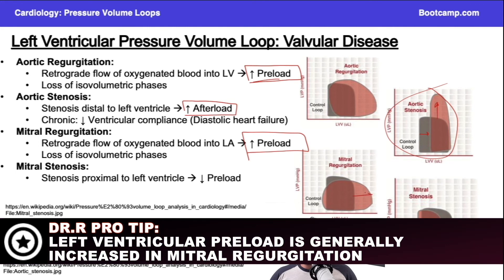That's why you can see here the end diastolic volume is elevated. And the other giveaway — like I said — you have loss of isovolumetric phases.